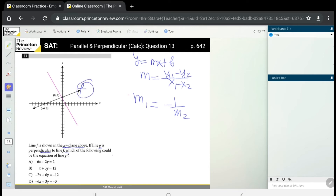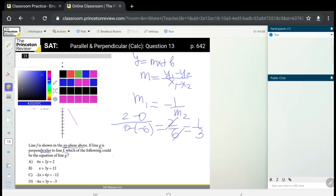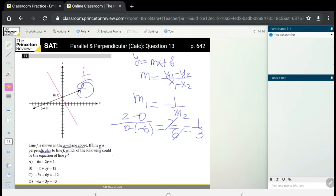We have two points: (0, 2) and (−6, 0). Using the slope formula (y1 − y2) / (x1 − x2), we get (2 − 0) / (0 − (−6)) = 2/6, which reduces to 1/3. So the slope of line f is 1/3. The slope of line g is the negative reciprocal of 1/3, which gives us −3.